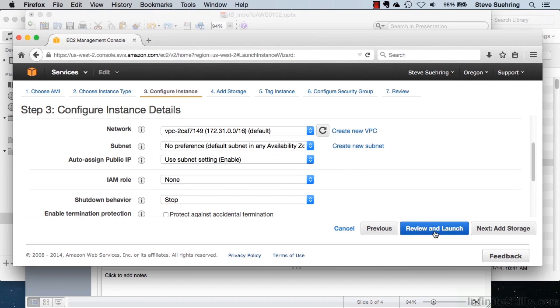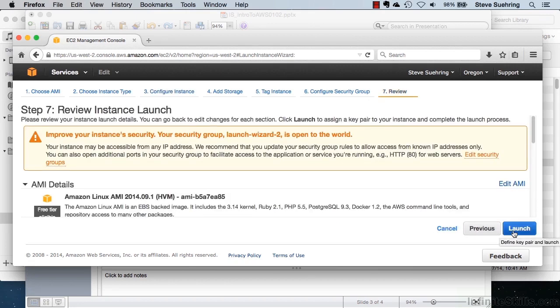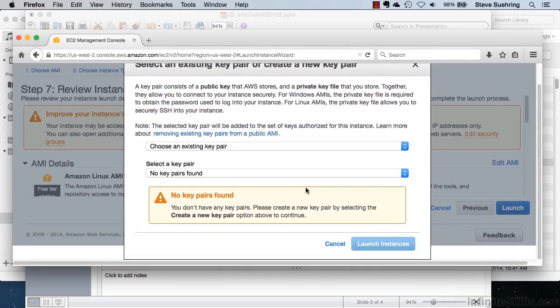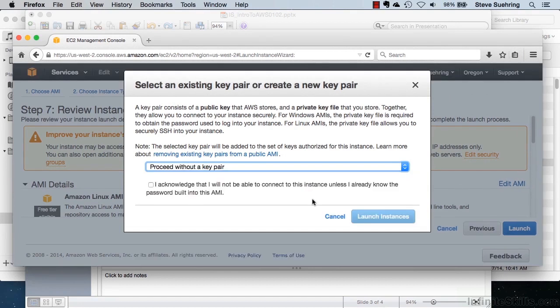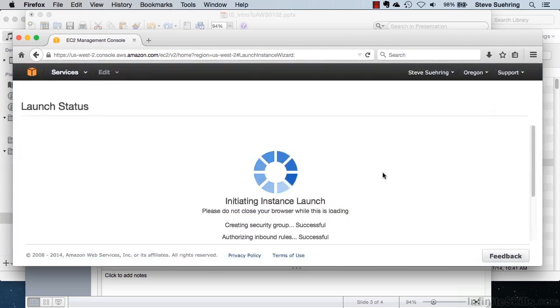And it's as simple as clicking on Review and Launch, which I've done there. And clicking again on Launch. I can then choose a security key pair. Or I can proceed without a key pair. For this demonstration, I'll proceed without a key pair. And acknowledge that I won't be able to connect to this instance unless I already know the password for that Amazon Machine Image, or AMI. And I'll click on Launch Instance.